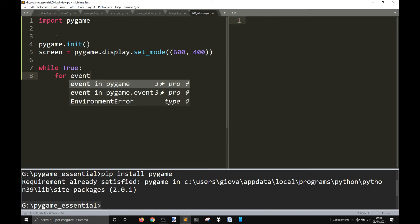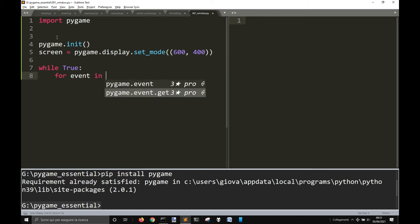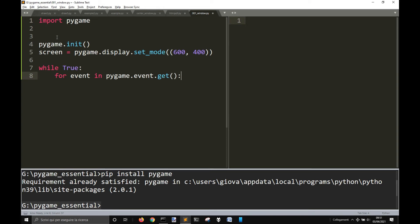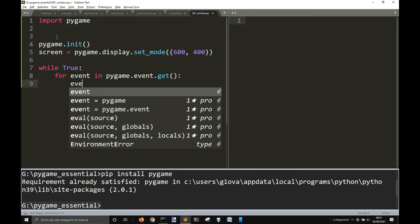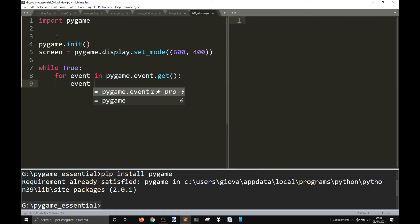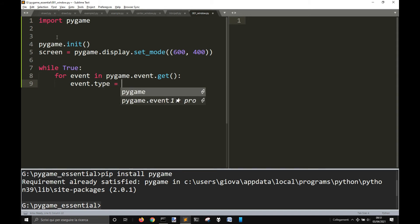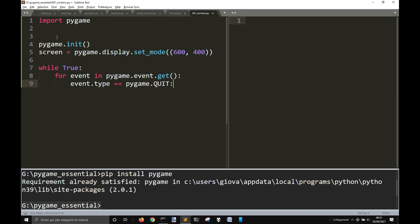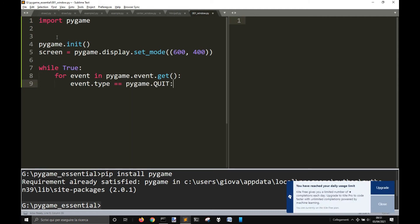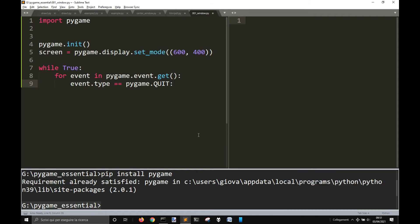For event in pygame.event.get, that is this list of events user interaction. And if the event, so the user interaction, the event type, the type of event is equals to pygame.quit. Okay, if it's equal to pygame.quit, you will exit from pygame.